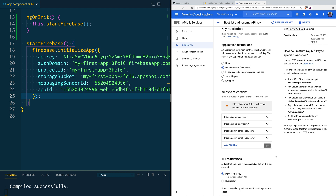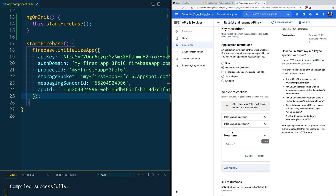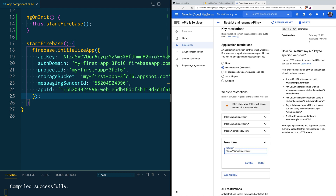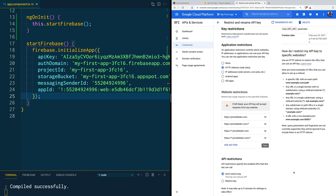The third use case is when you don't have just one subdomain but many — for example, an application that uses different tenants each with their own subdomain. For that we can delete those individual entries and use wildcards instead. For example, *.jsmobiledev.com allows any subdomain, and *.jsmobiledev.com/* allows any route inside of any subdomain. In the end your four rules would say: any route at jsmobiledev.com has access, and any subdomain of jsmobiledev.com has access.